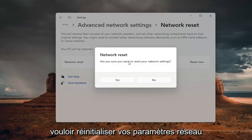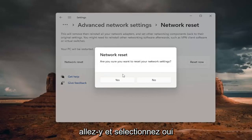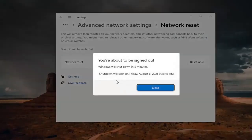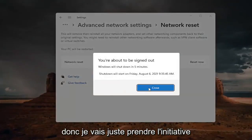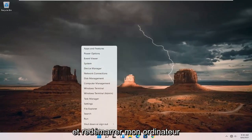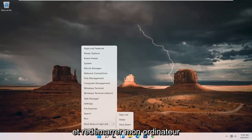We're going to go ahead and select the reset now button. Are you sure you want to reset your network settings? Go ahead and select yes. And now you're about to be signed out, so I'm just going to take the initiative and close out of everything and restart my computer.